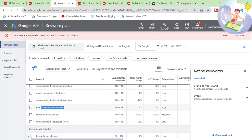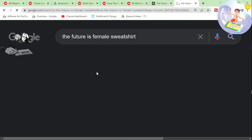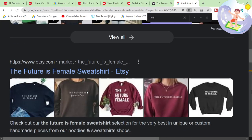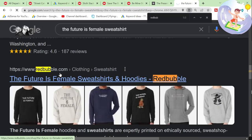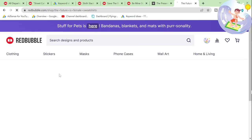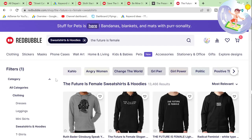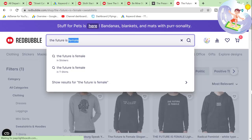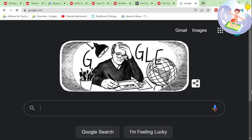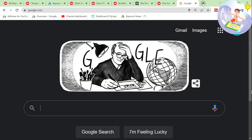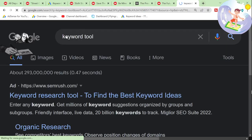There seems to be a lot of interest around 'the future is female,' but I'm going to guess that it has like a billion results. If this isn't really working, another way you can try is using keyword tool.io.